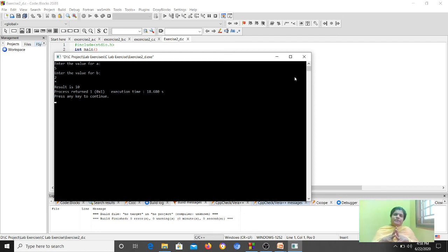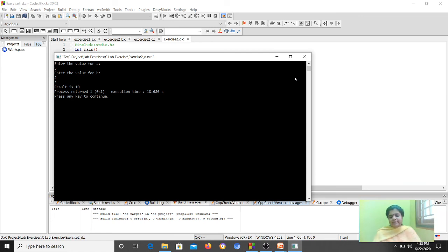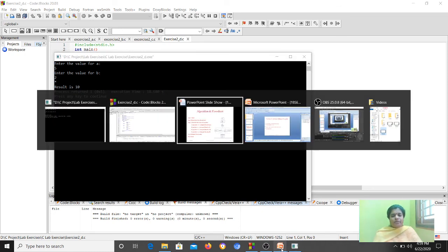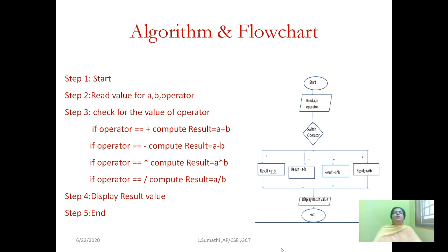So what we have seen today: what is a decision making structure, the types of decision making structures available, and a program for each. In the next session, we will see how to write C programs using looping structures. Looping means performing a task a predefined number of times — either fixed or dependent on certain values. Thank you.